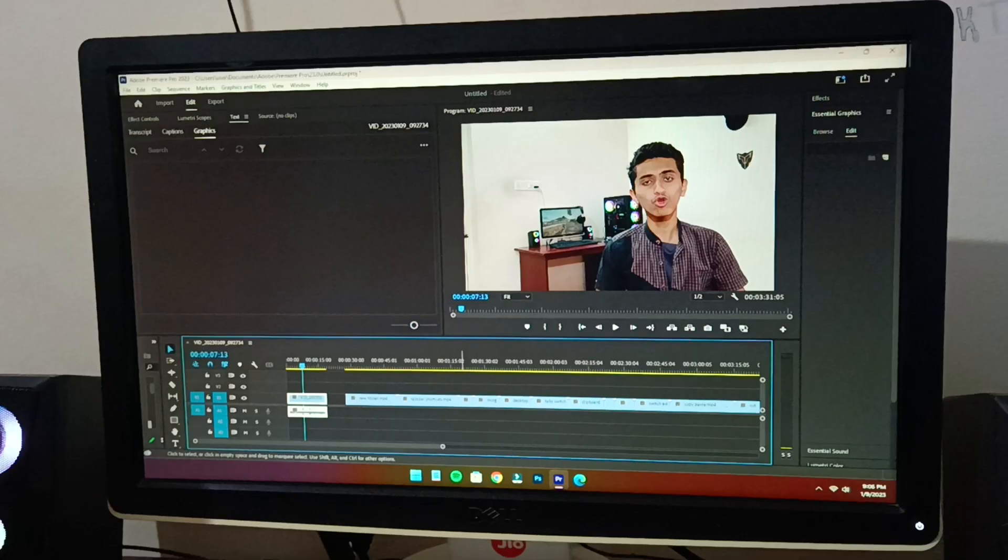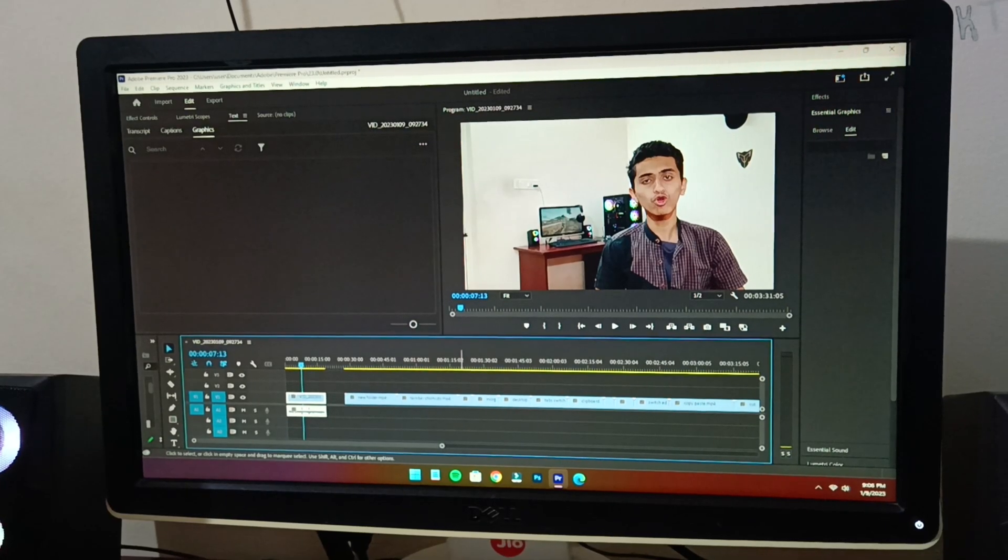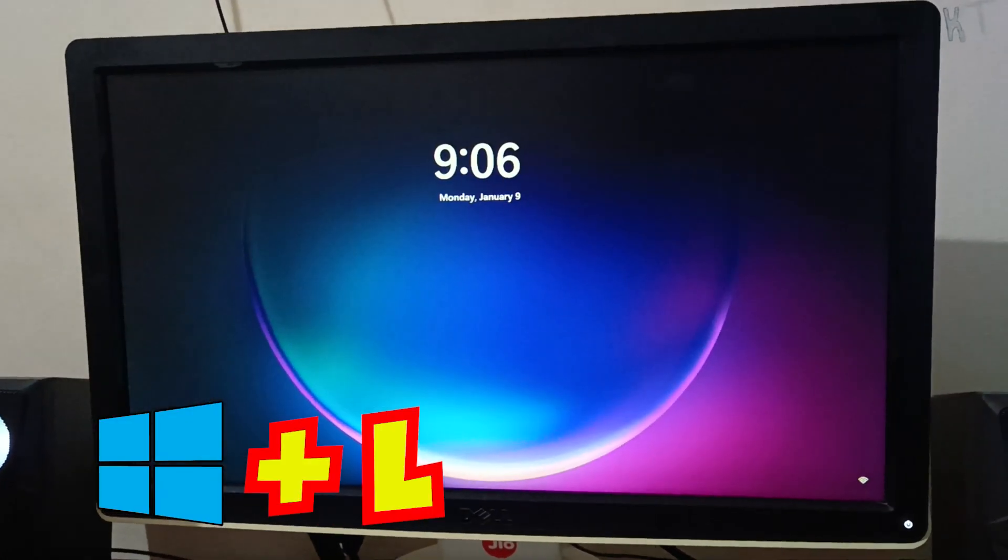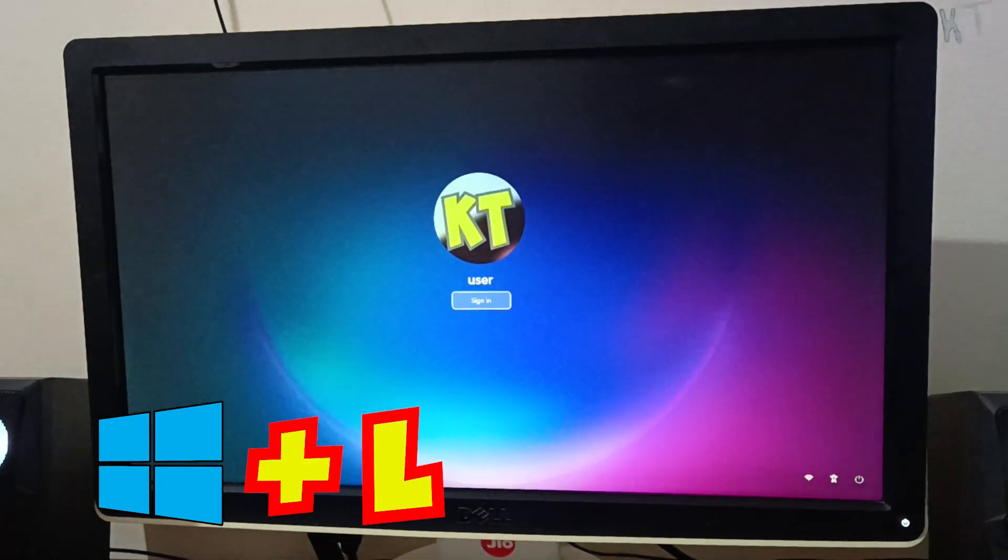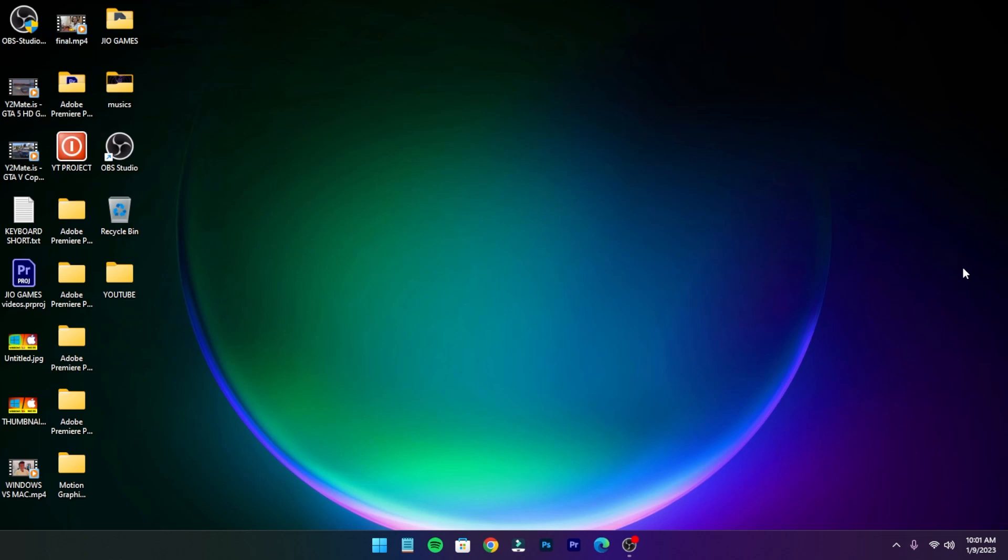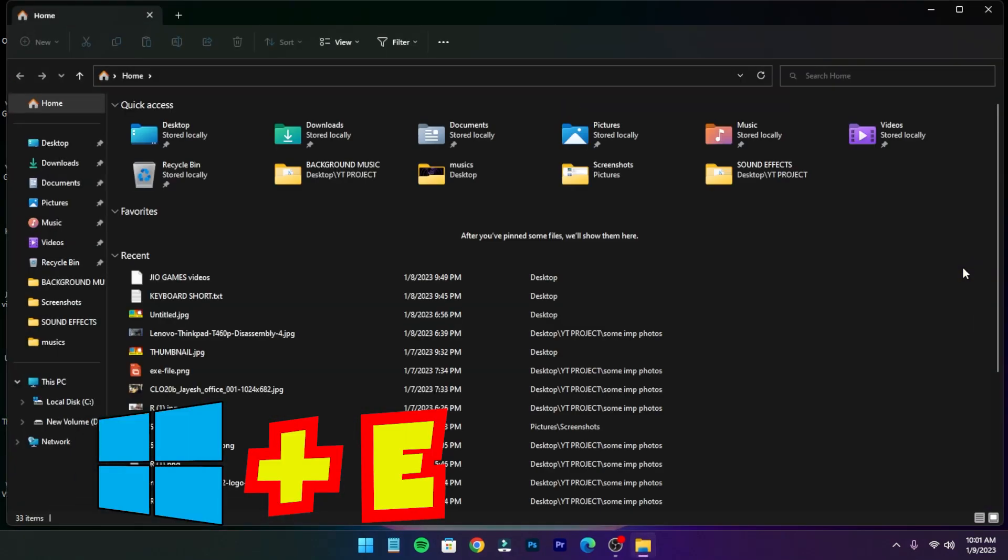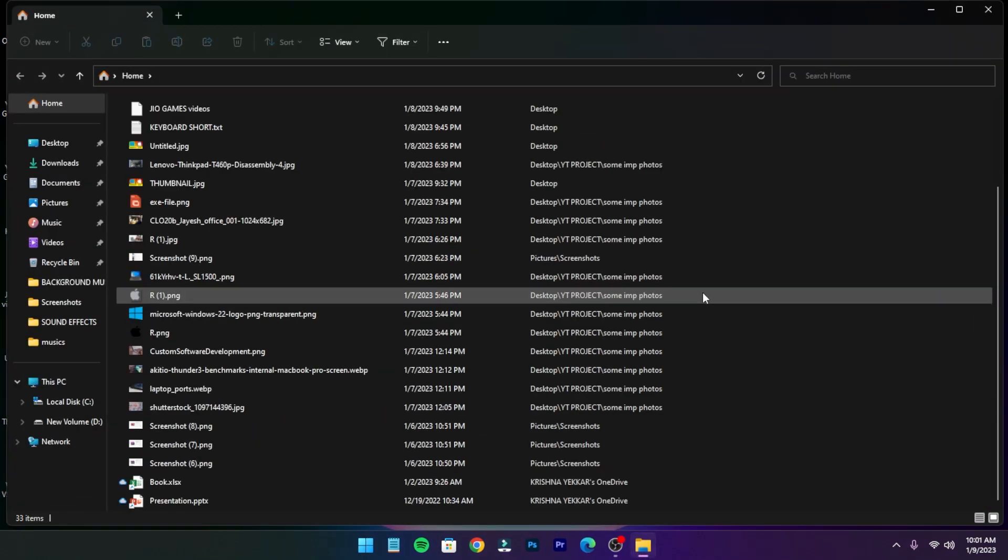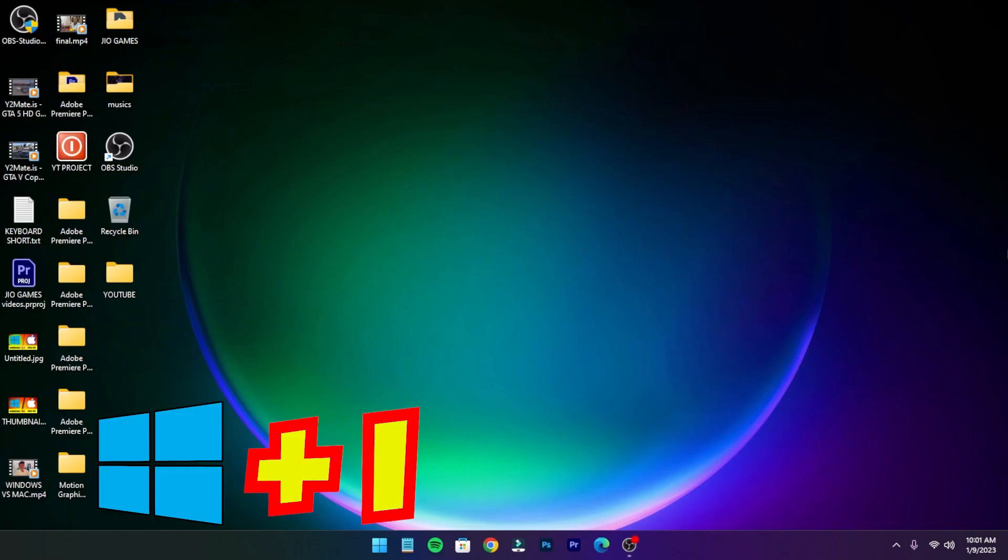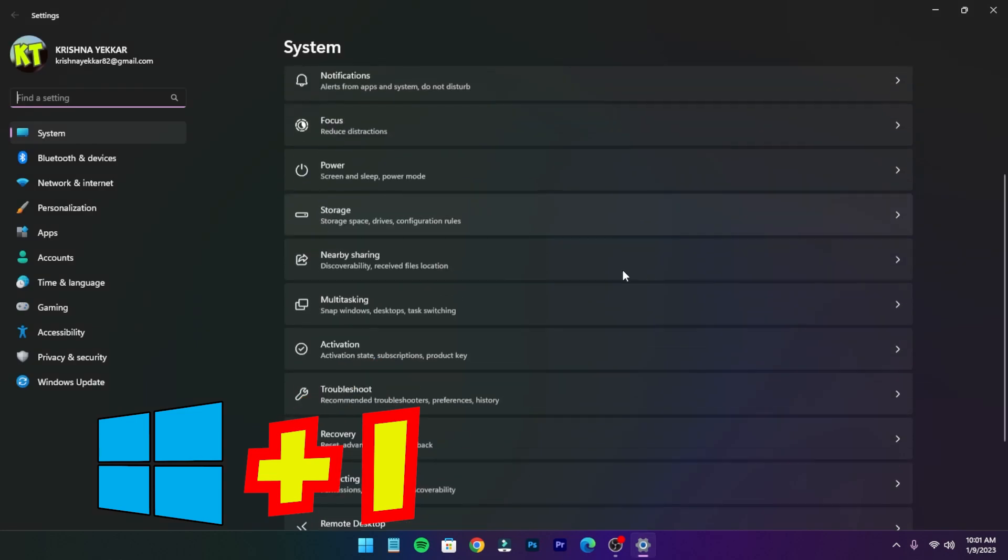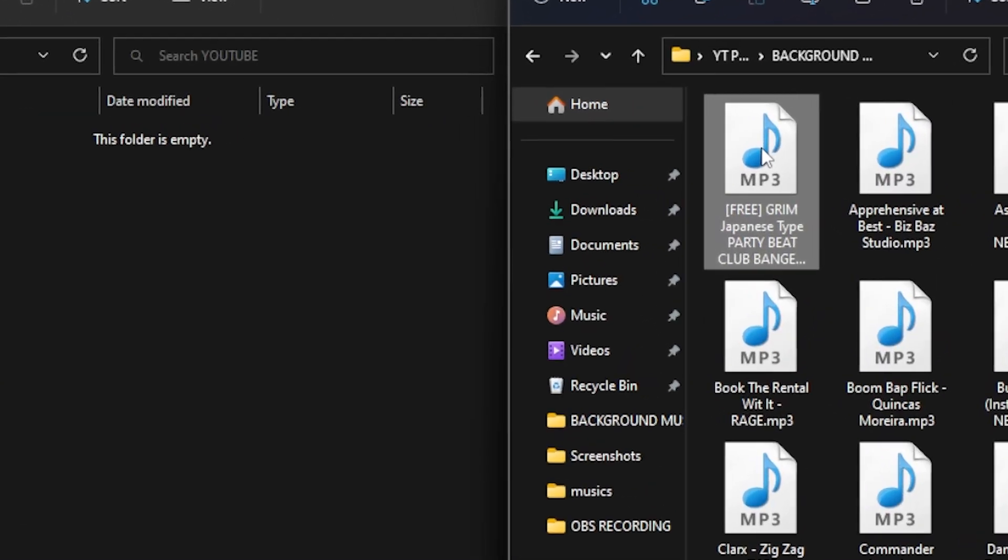If you want to lock your computer, press Windows+L. To open This PC or File Explorer, press Windows+E. To open Settings, press Windows+I. To copy text or files, press Ctrl+C.